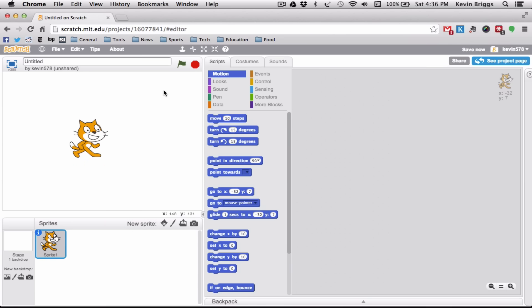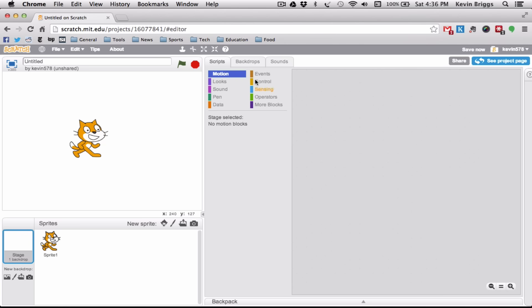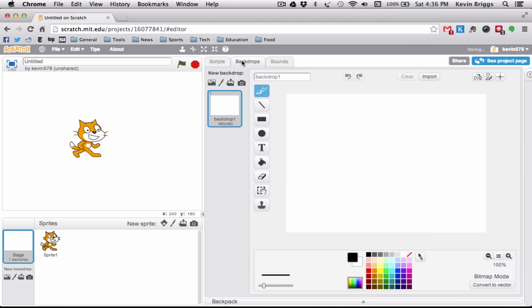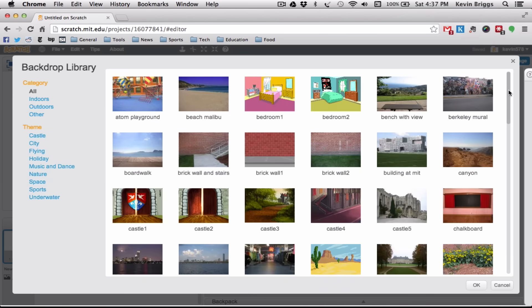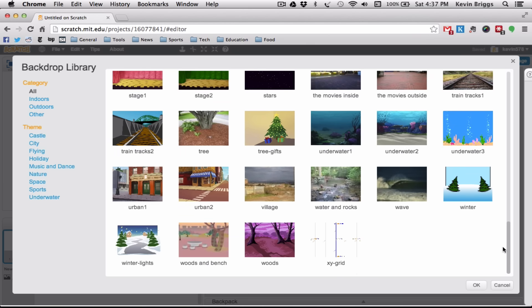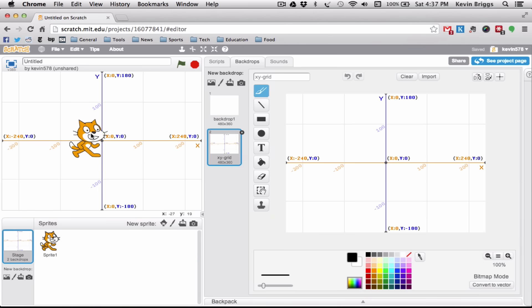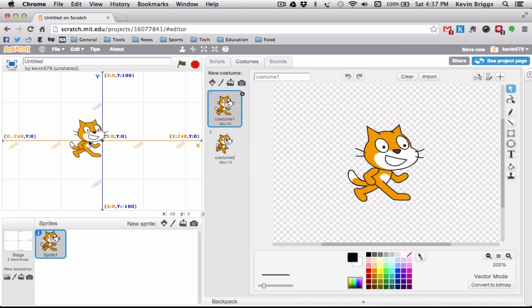Right now the background is pure white, but if we click on Stage and then on Backdrops, we can choose a background. I'm going to choose a backdrop from the library. I'll scroll down to the XY Grid, because this grid illustrates all the motion we can do here in Scratch.